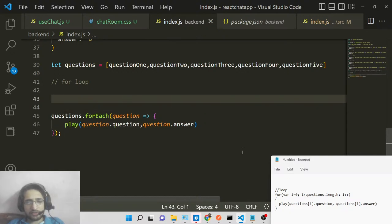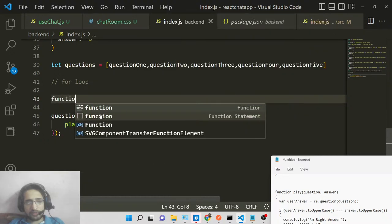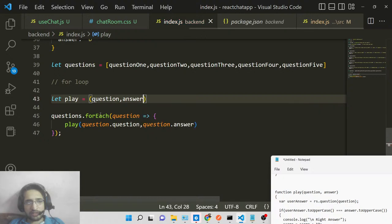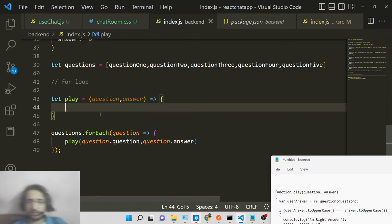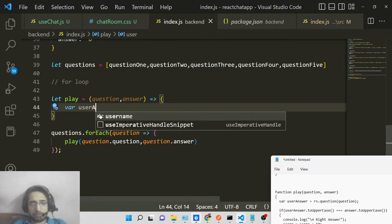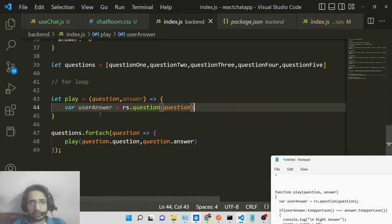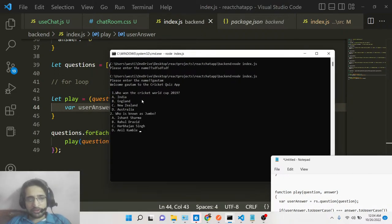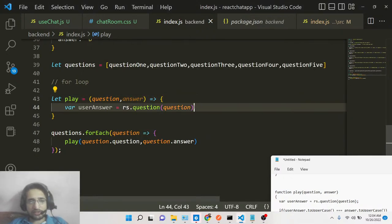Now we define the play function, which handles the quiz logic. It is an arrow function: let play = (question, answer) => {}. Inside this function, first we ask the question on the command line. We collect the user input in a variable userAnswer using rs.question(question). Running the app now will ask the name, welcome the user, and then ask all five questions.